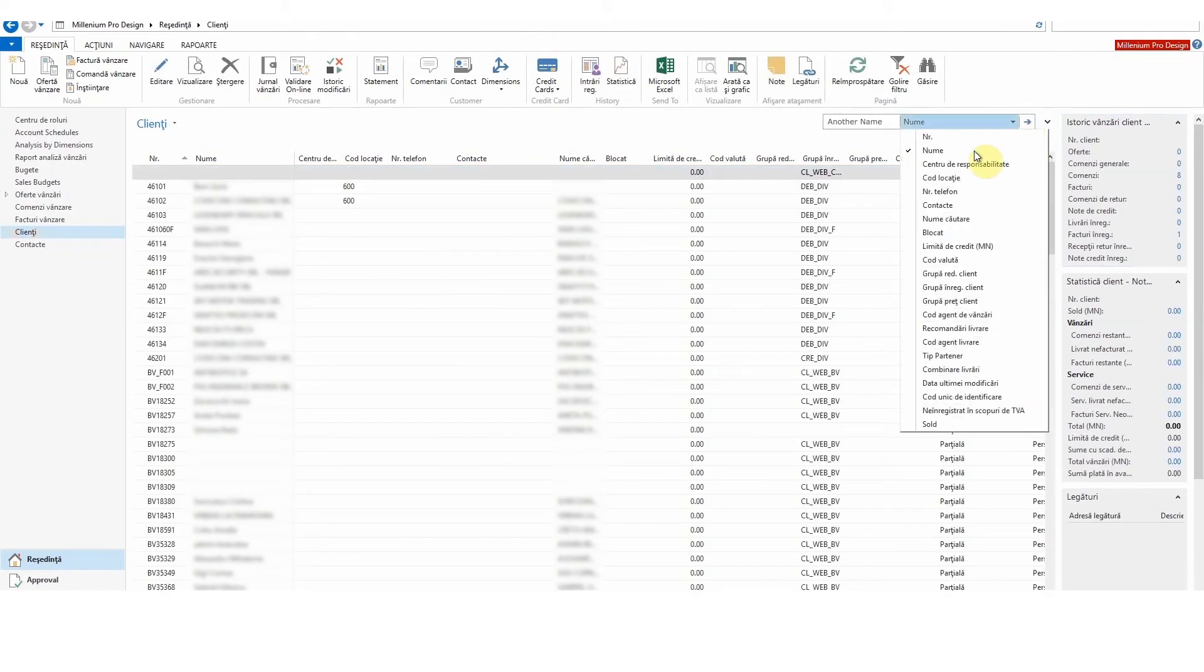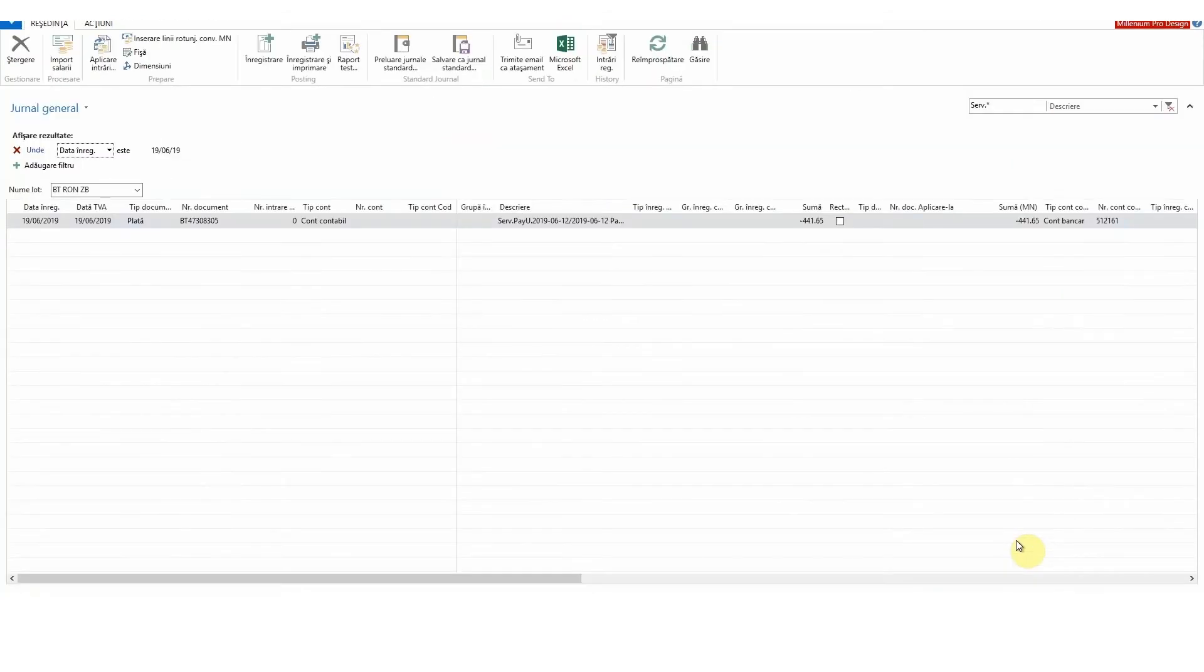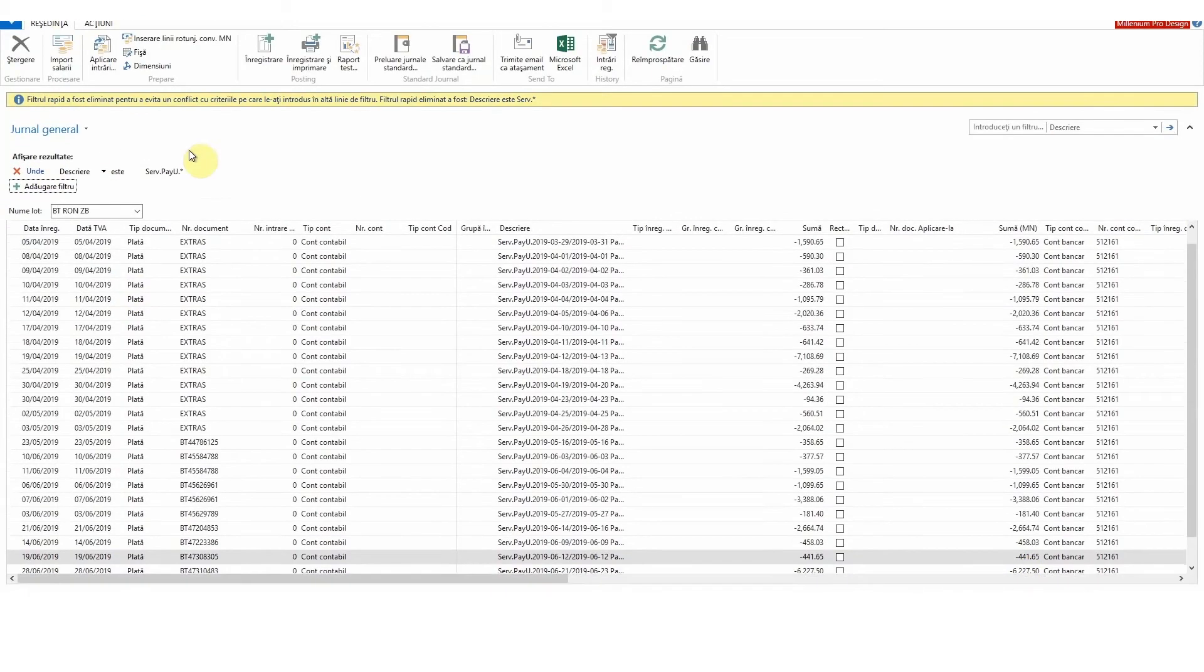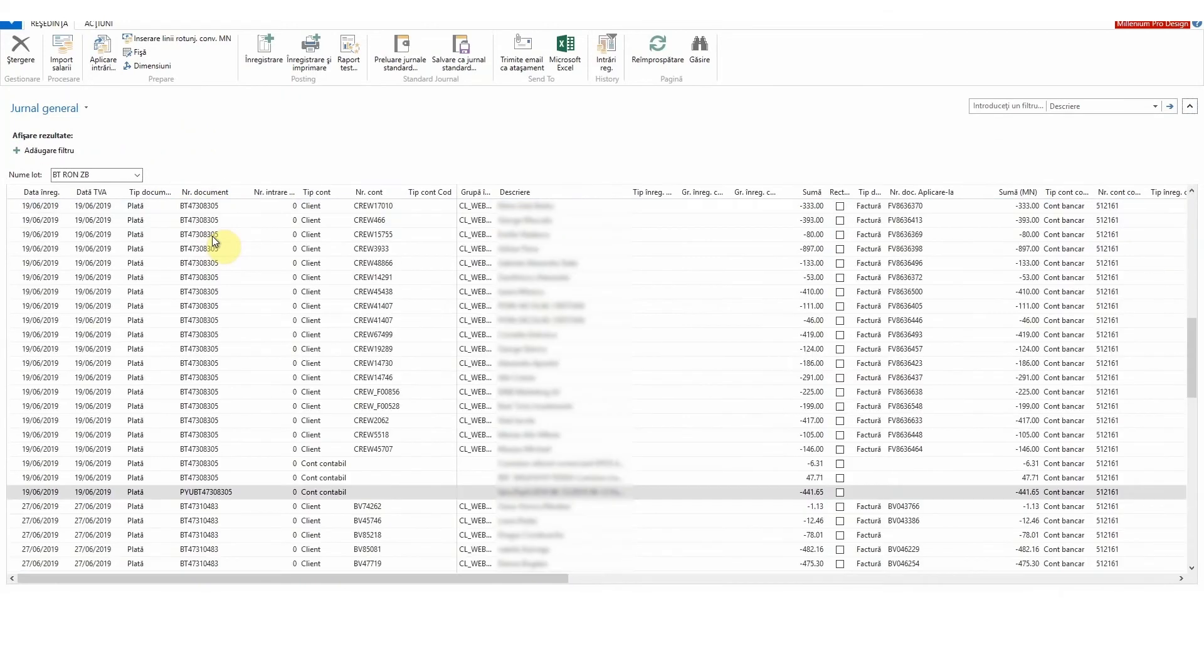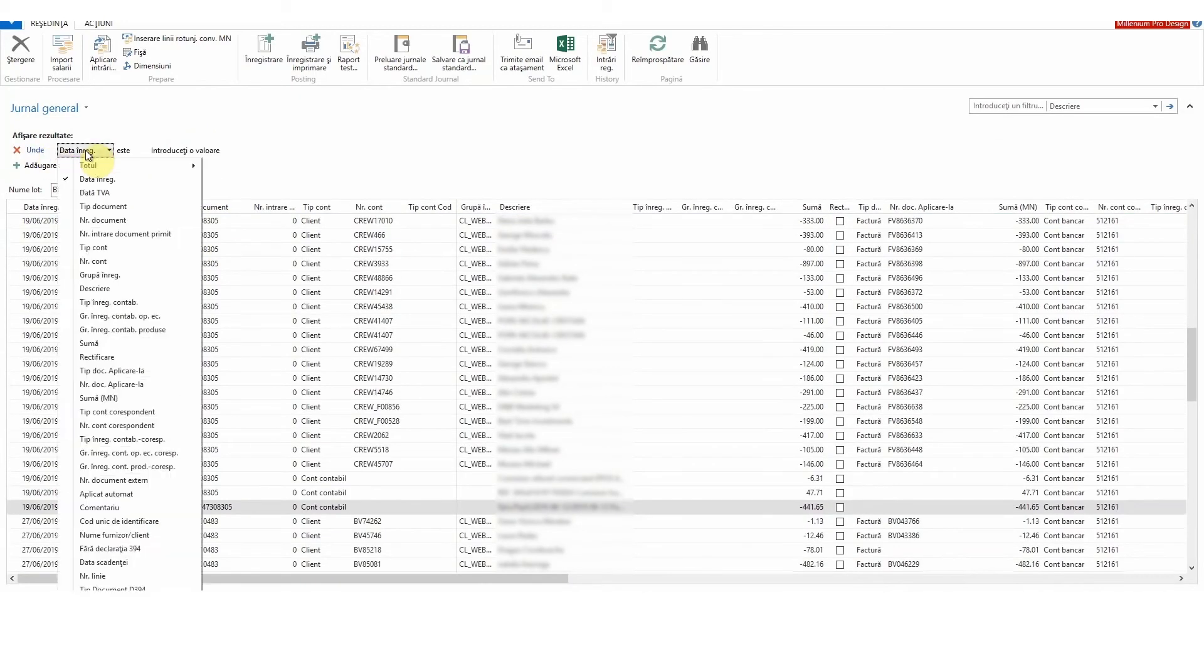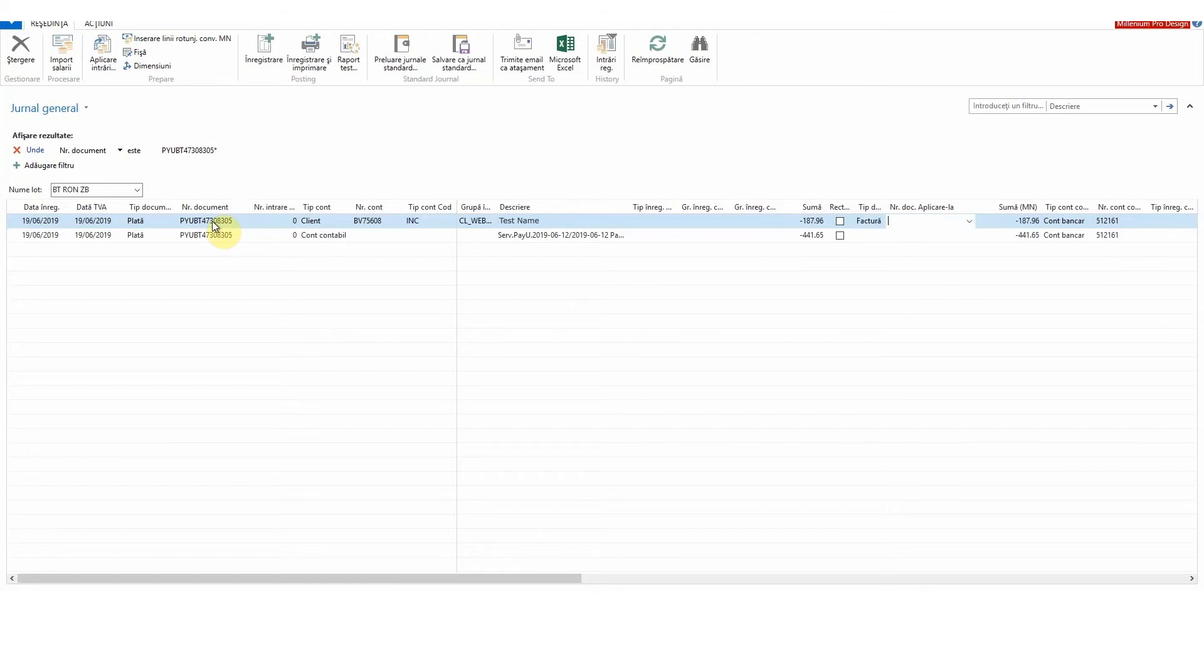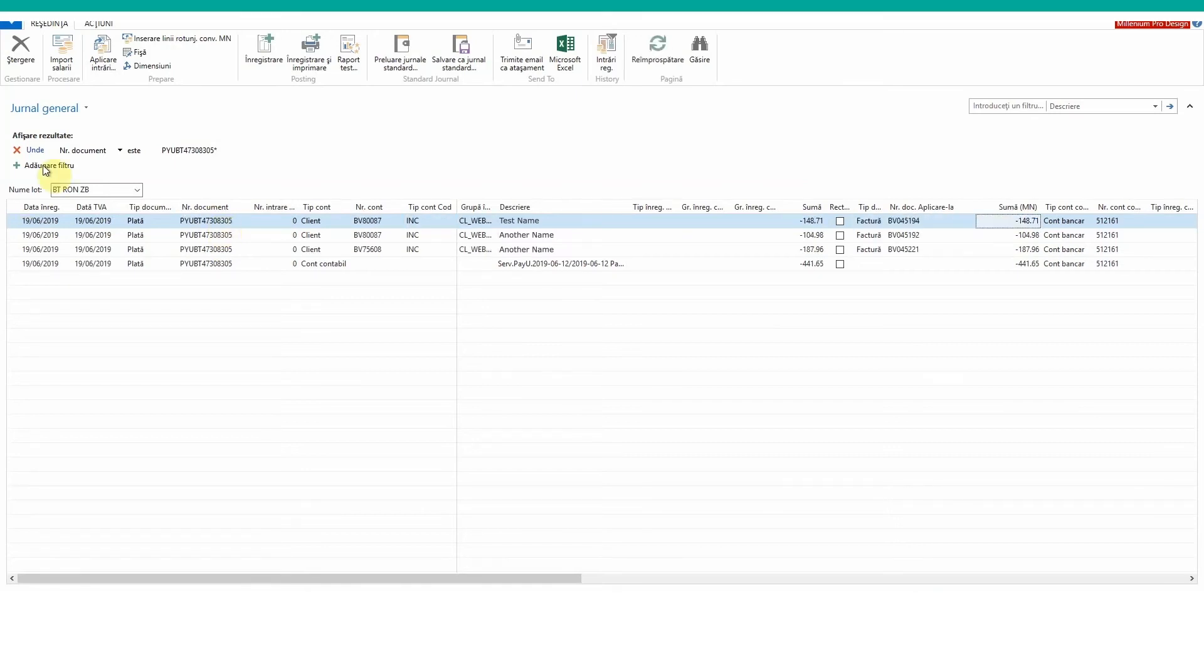The objective is to record the installment payments one by one in Navision ERP. To do this, first I identify the batch payments in Navision, then I search for the details in the PayU web platform. Next, I download the detailed report and fill it in with the accurate information from Navision. After all the details are put together, the transactions are recorded in Navision.